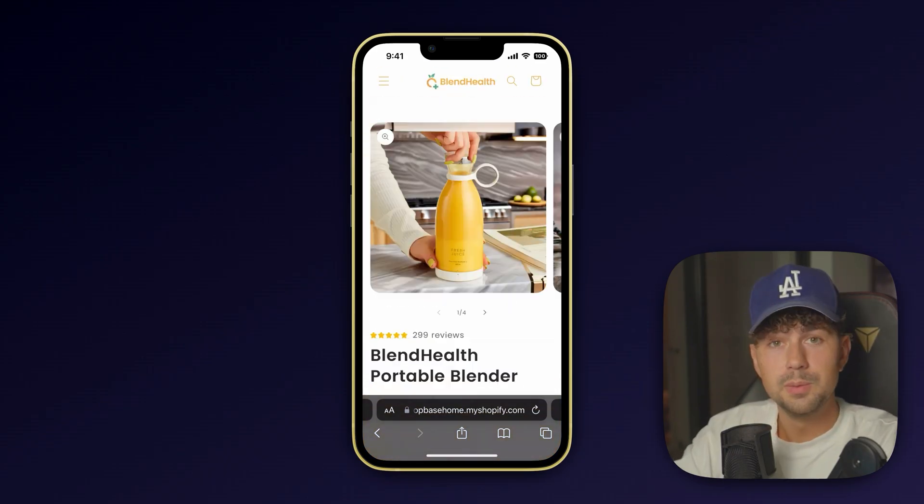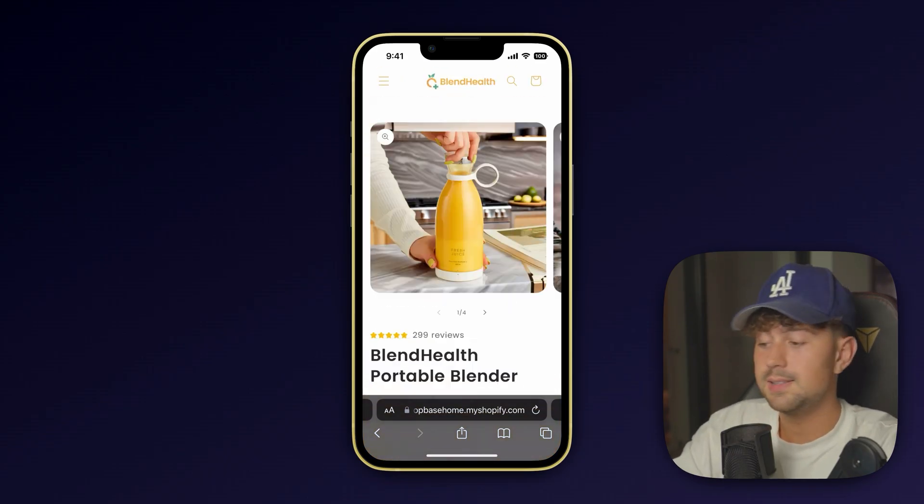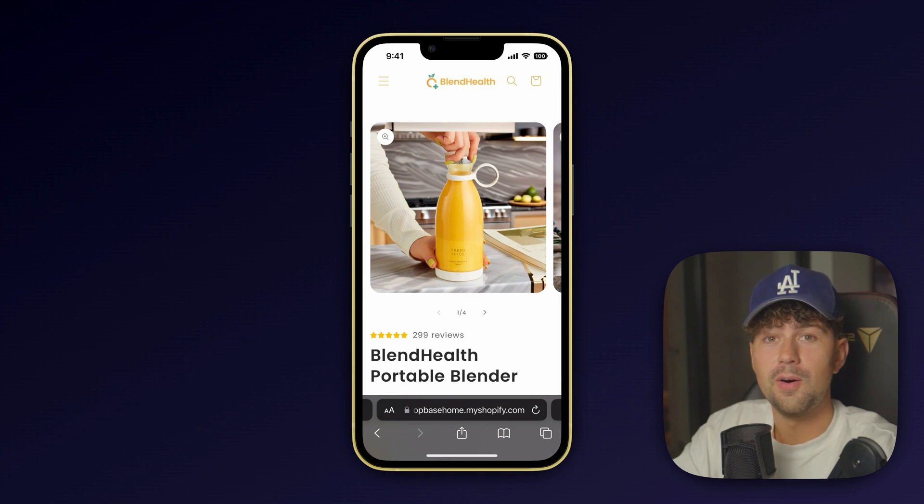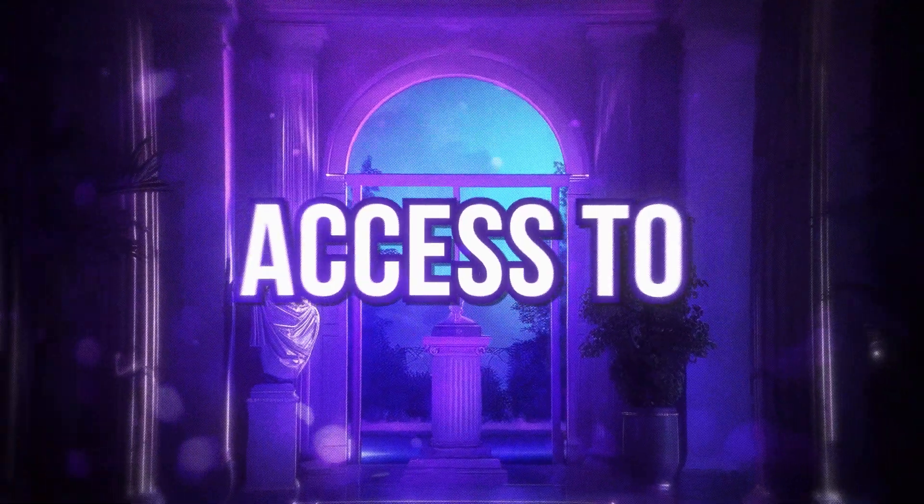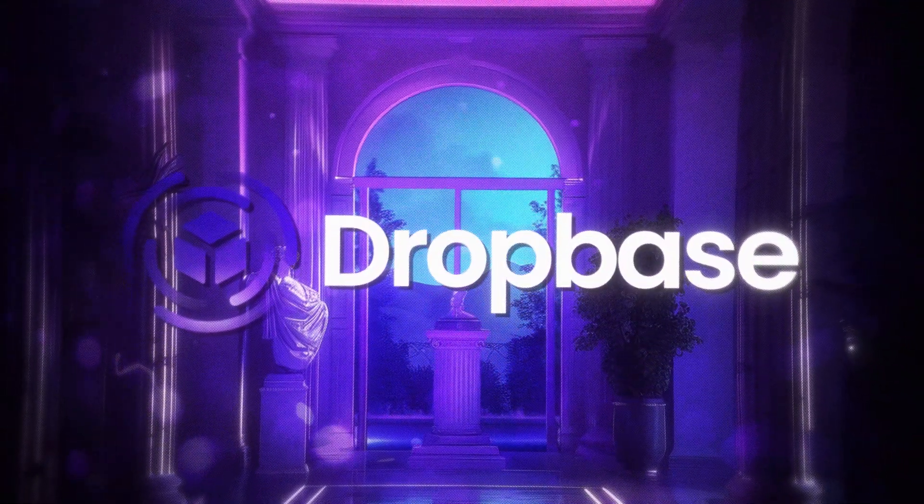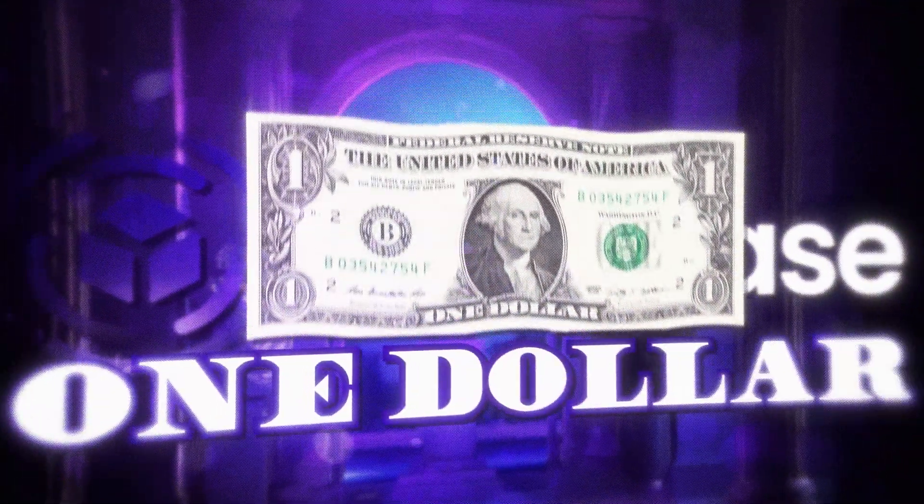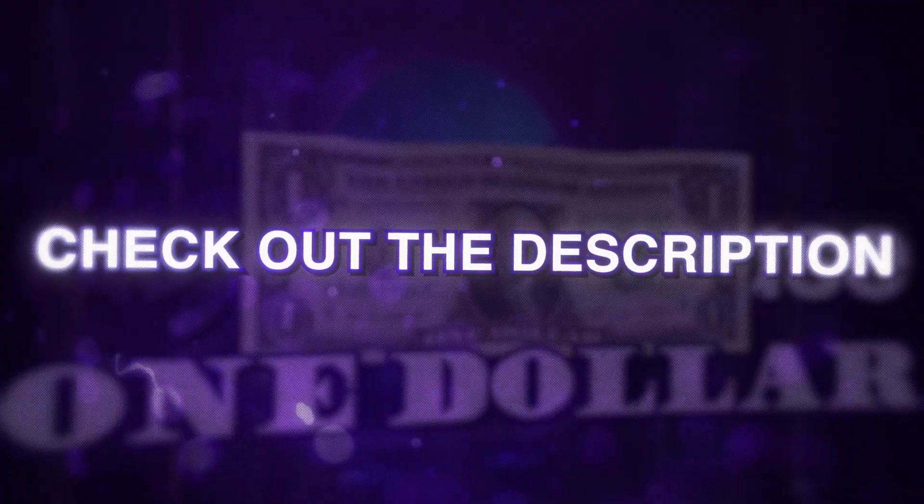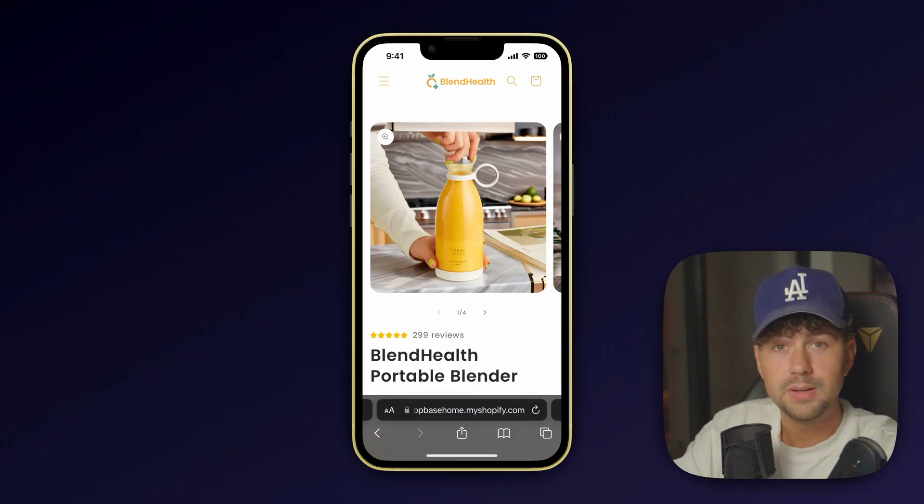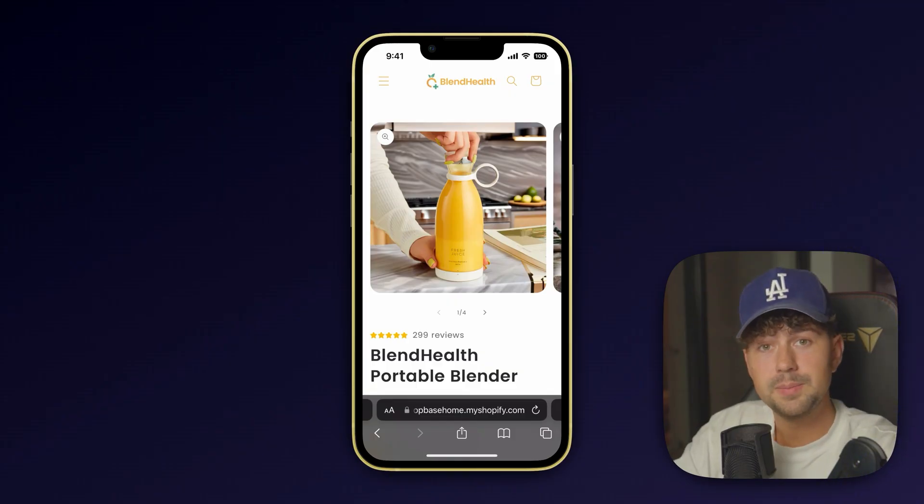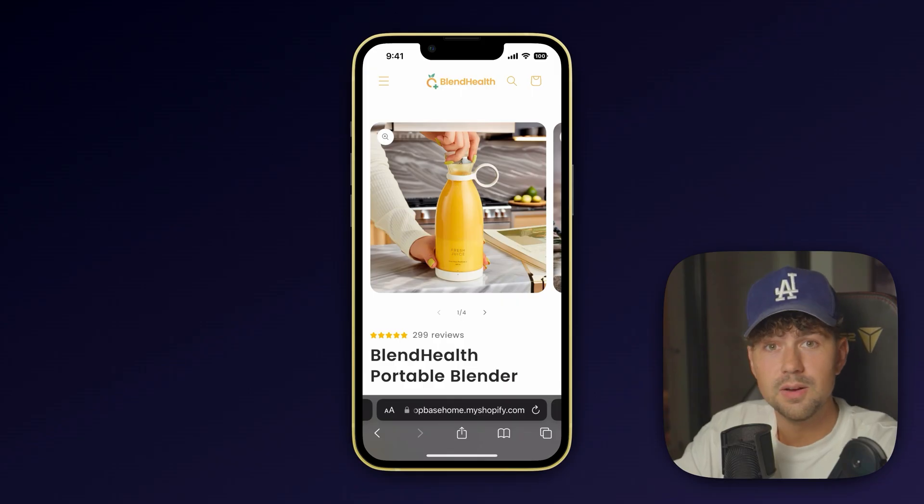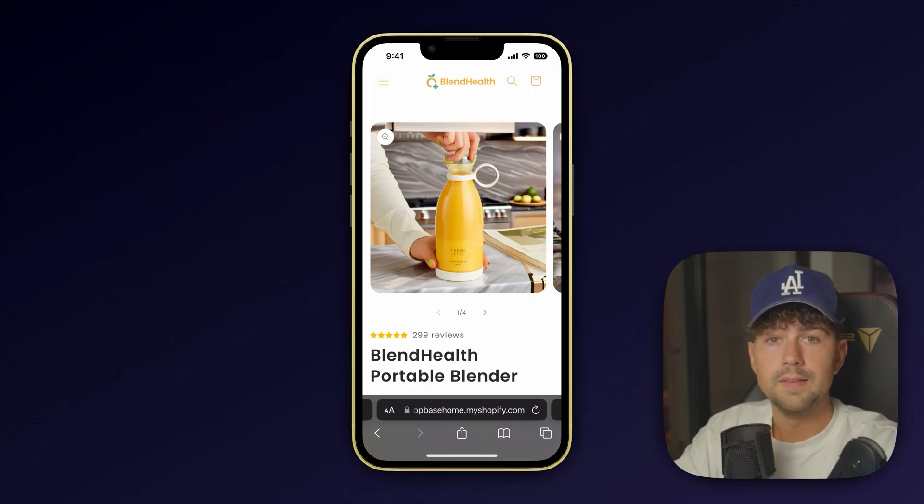So I'm super excited to now offer this to you guys as a thank you for all the support on all my past videos. I'm going to be giving you access to DropBase for only $1. So go ahead, check out the link in the description. I'm super excited to keep updating DropBase and can't wait to see all the brands and all the sales you guys start making using the DropBase brands.